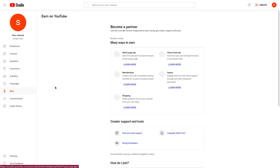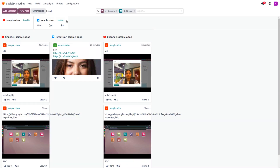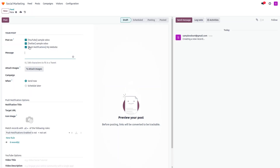Inside the Insights page, you can also view all received comments, subtitles, copyright issues, earnings, and customization settings. Now let's see how to create a new post. Click on 'New Post,' and you'll see options to post on YouTube, Twitter, and the website.